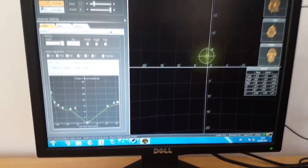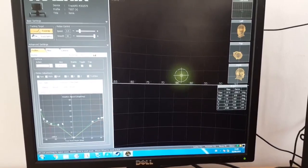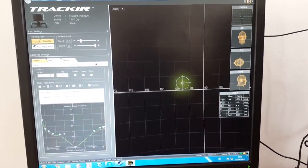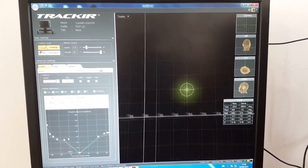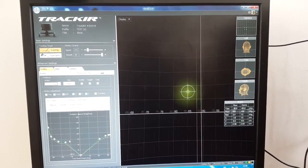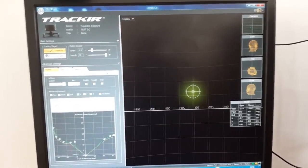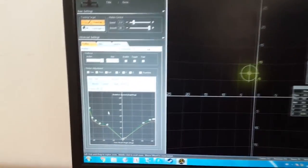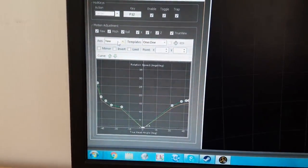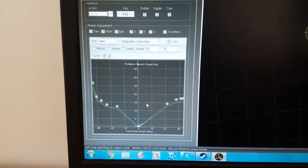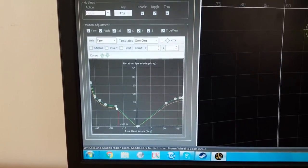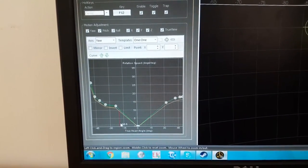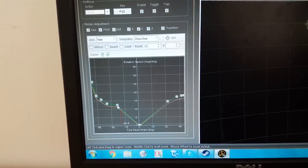So basically to change your profile you just open the default profile and you just play with these buttons. Let me just center by pressing F12. So let's say that if I turn my head to the right, I get more than 180 degrees.